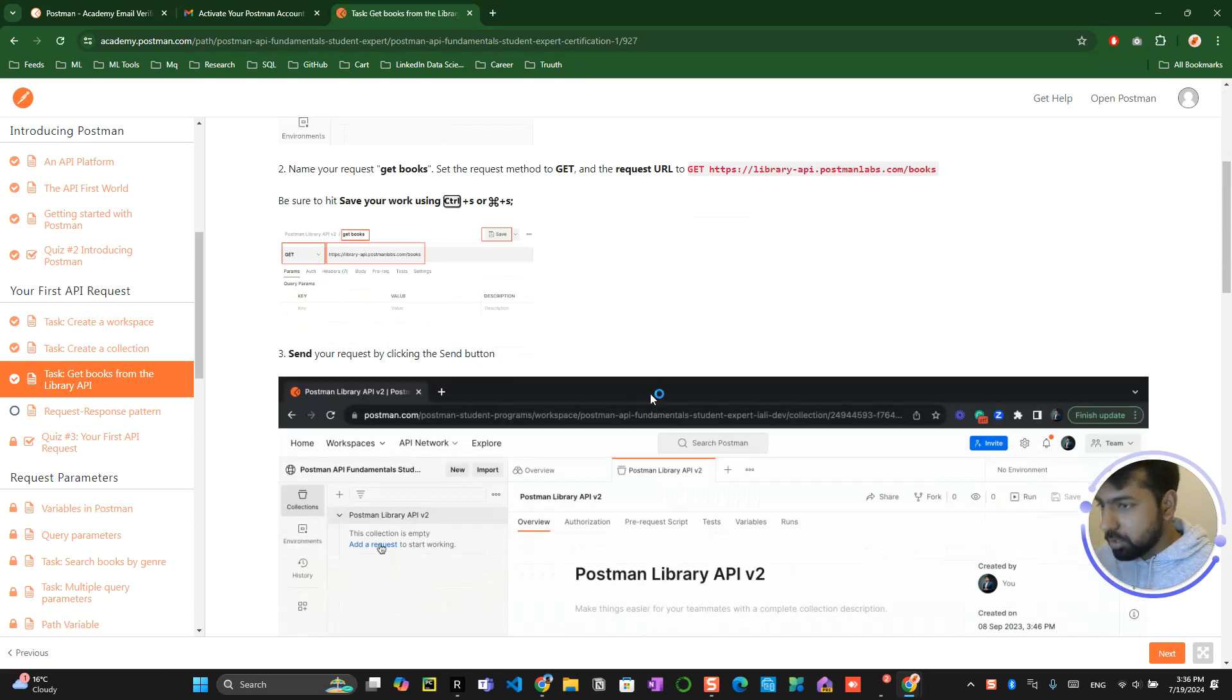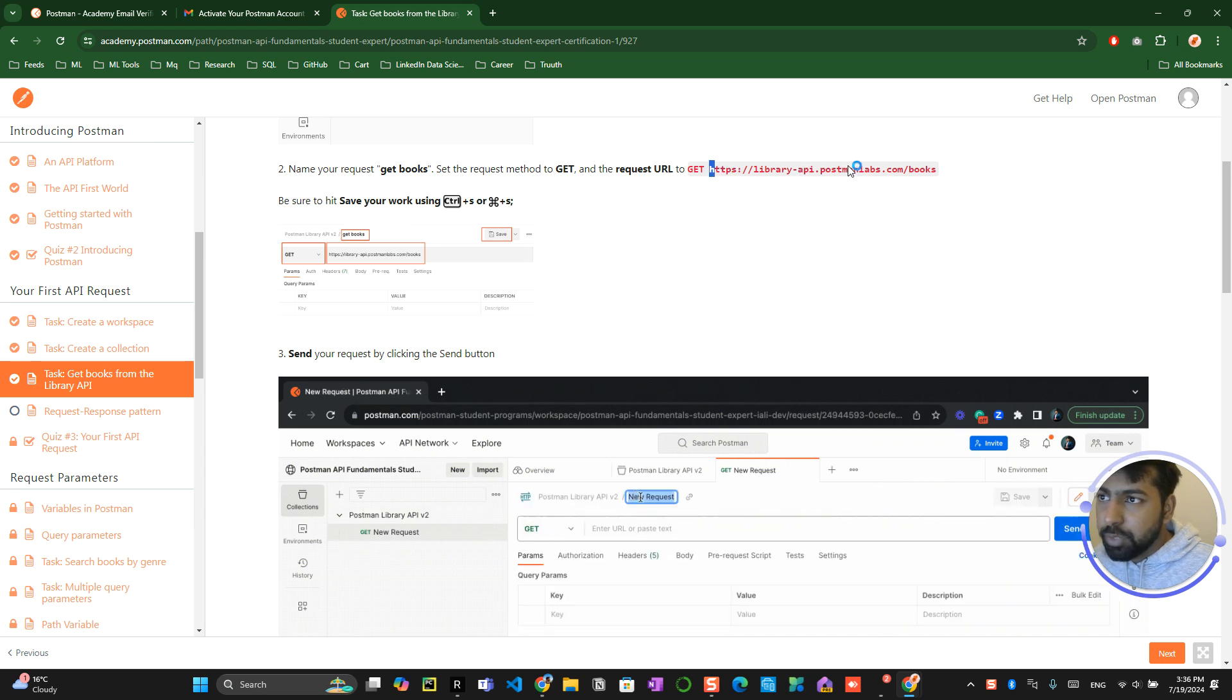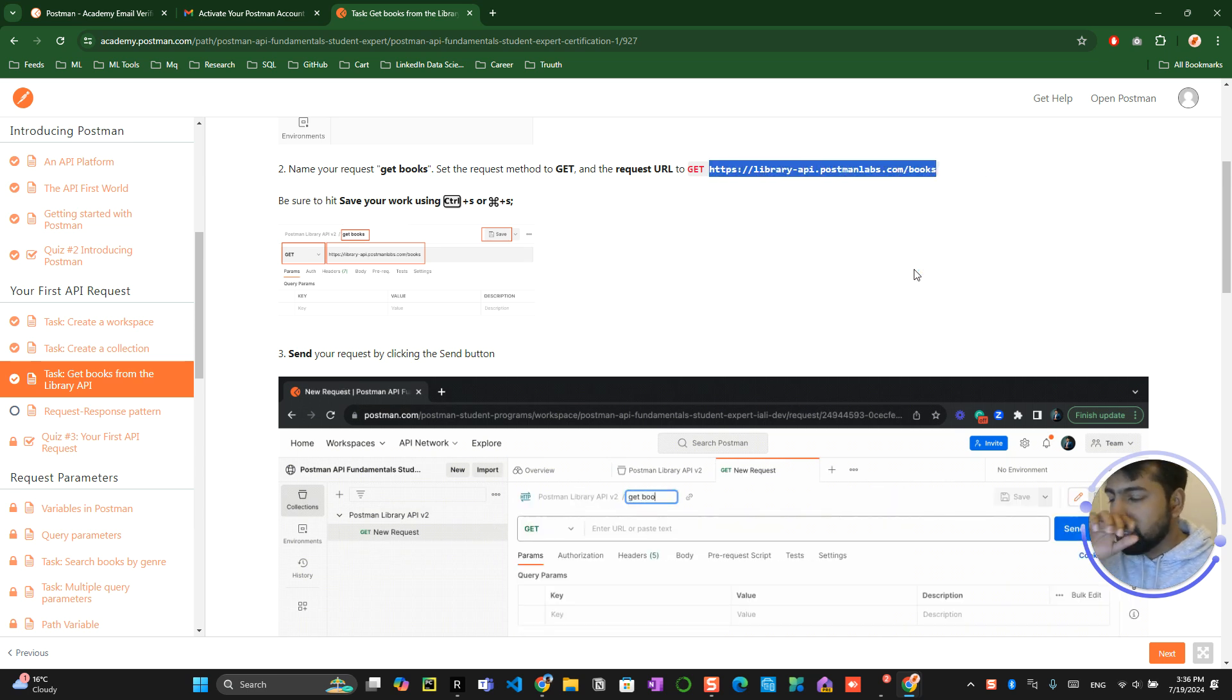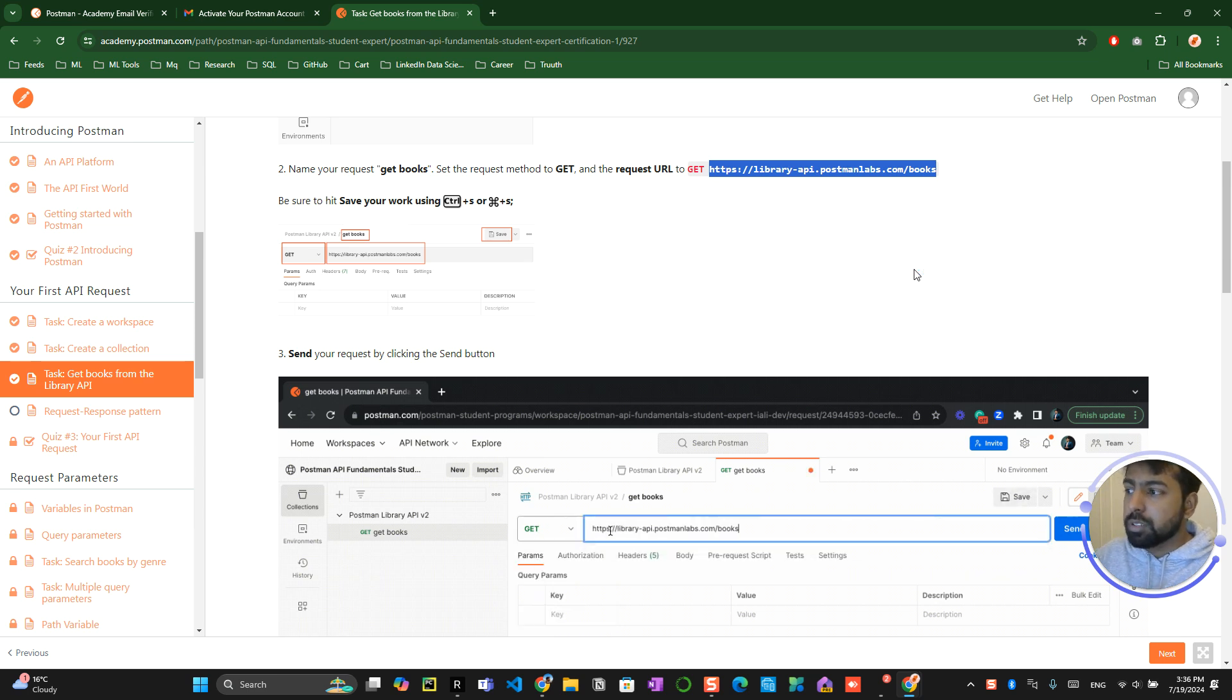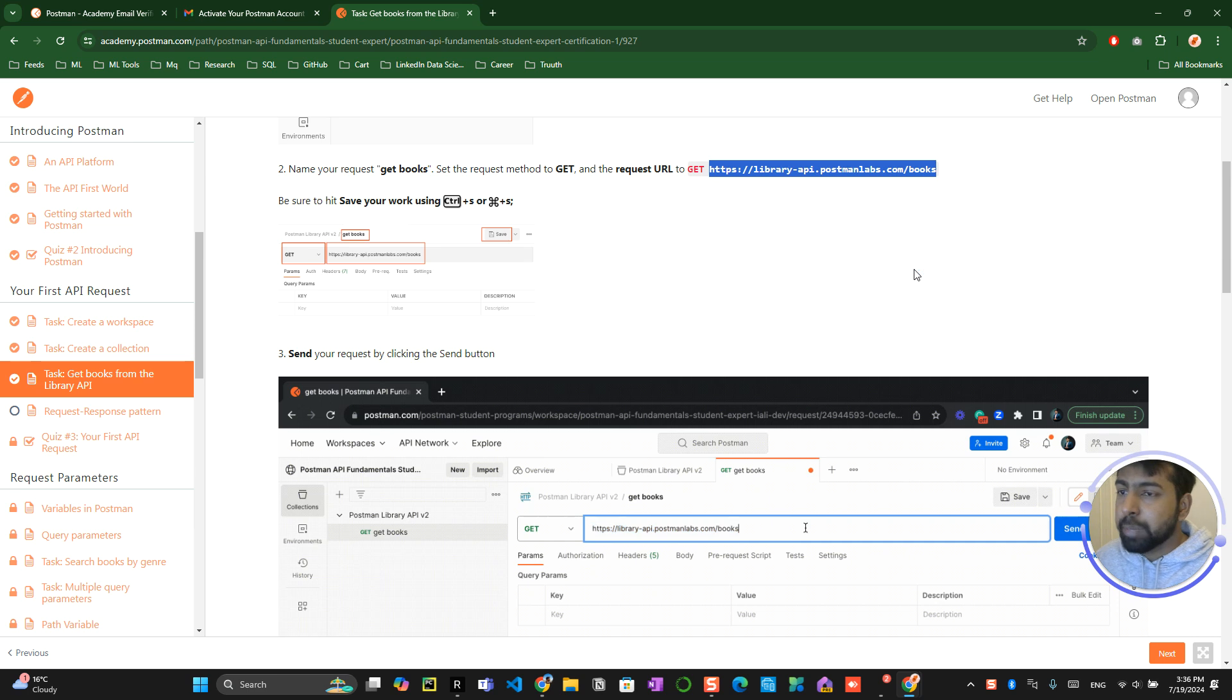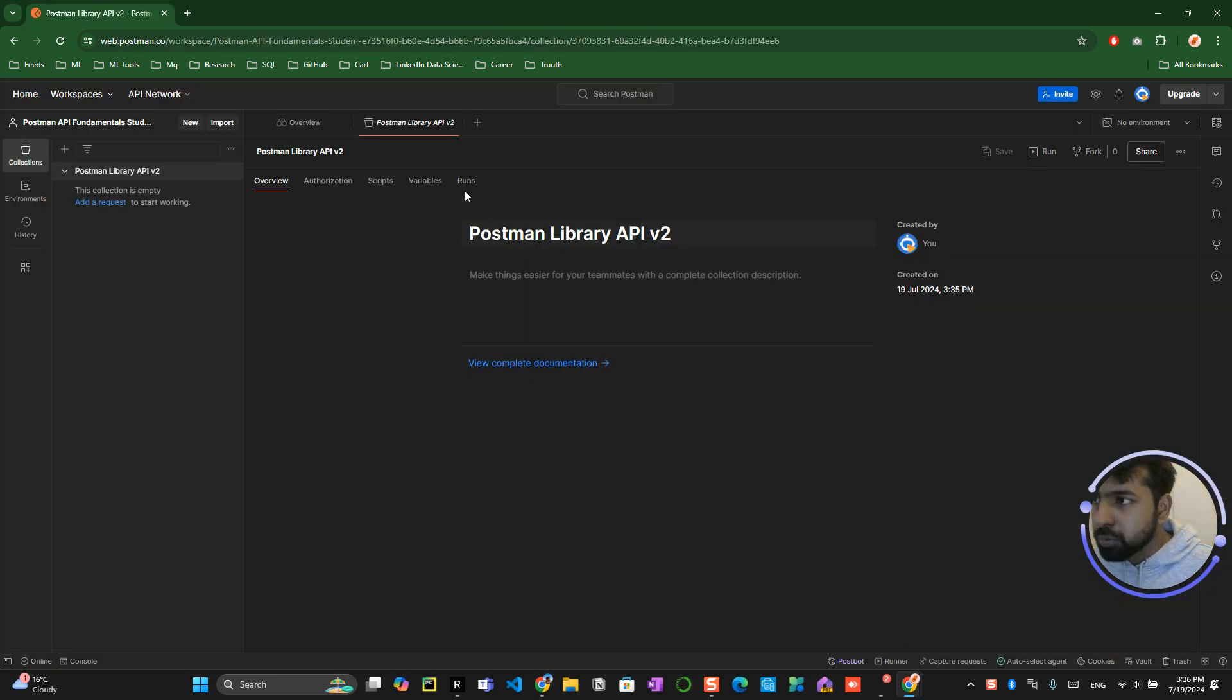Now you have to create a request. So this is the first request which you are creating. So what are we trying to do over here is like there is a library API which is created with different books and genre and what is that book is already contains and everything in a classified manner in an API of Postman. So now we are trying to use the GET function to call that Postman thing.